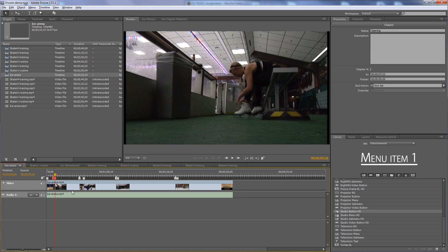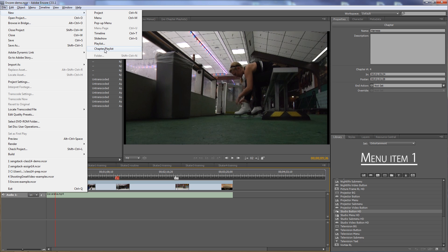Now we have four markers, all named differently and with new poster frames. The next thing is to create a chapter playlist. When you use a scene selection menu and people click on a scene, it takes them to the chapter marker and plays from that point to the end of the video — it won't stop at the next chapter. Sometimes you want people to see just one scene and then come back to a menu, and the way you do that is with a chapter playlist. Note the difference: a chapter playlist plays only chapters from within a particular timeline, while a playlist is a list of timelines and slideshows.